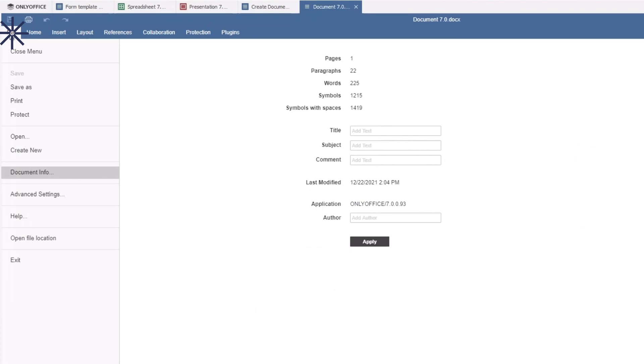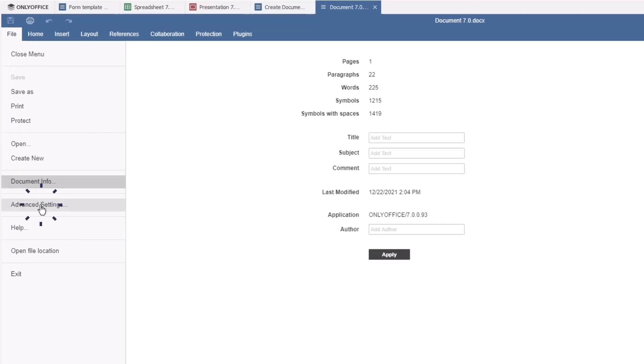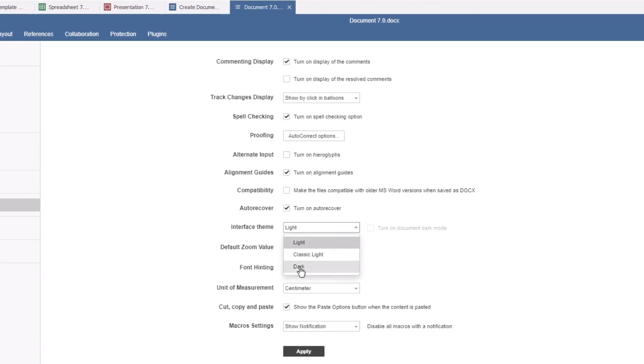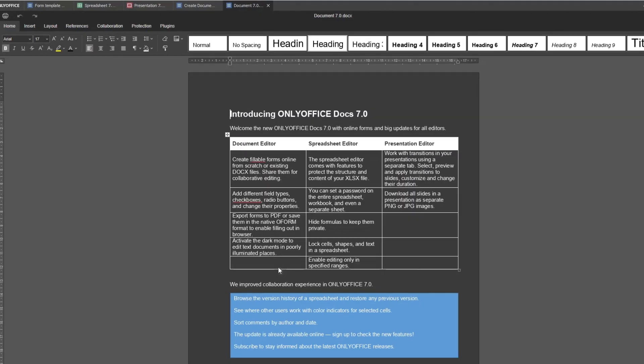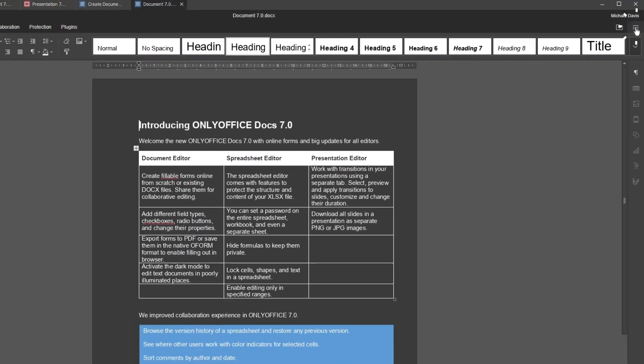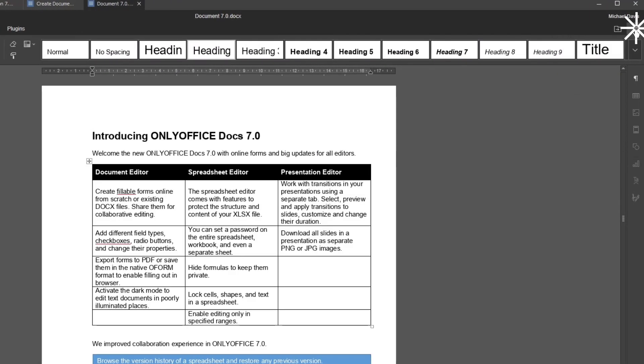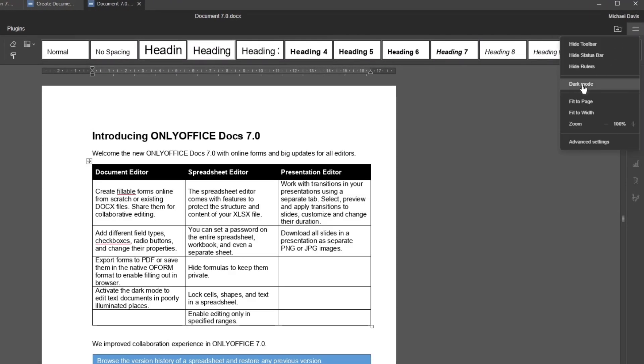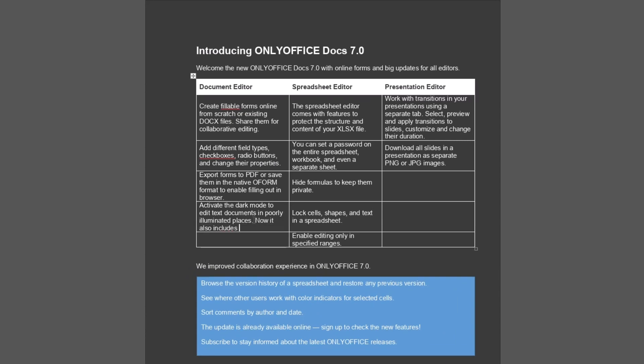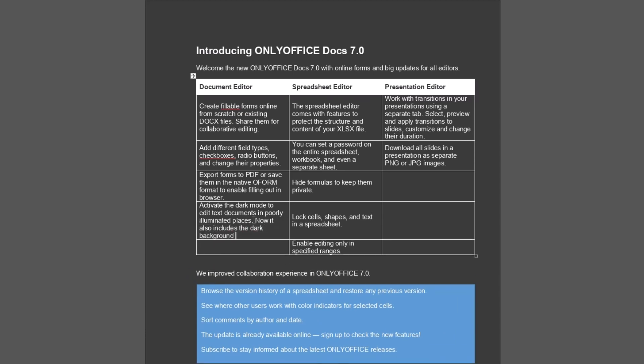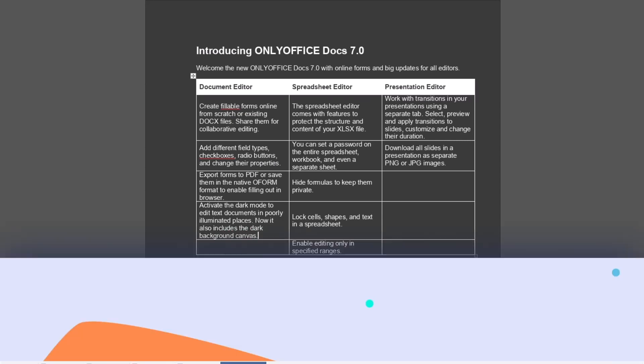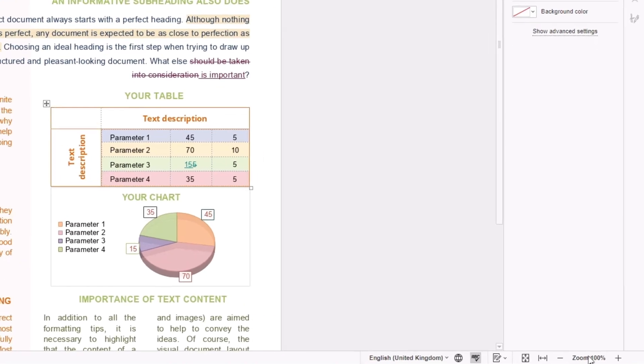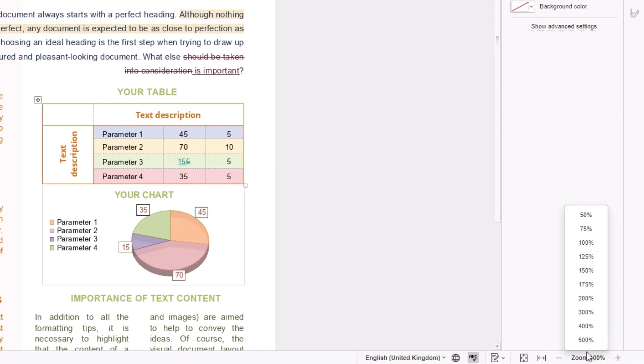Activate the dark mode to edit text documents in poorly illuminated places. Now it also includes the dark background canvas. Zoom the working area up to 500%.